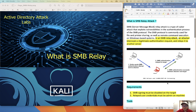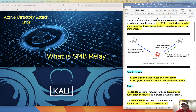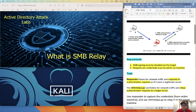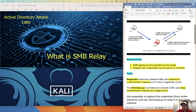So what is an SMB relay attack? Let's look at this diagram. So here there is a victim. It tried to connect to a device but failed. Then it sends a broadcast, and the attacker replies, 'I'm here.' So the victim sends the credential to the attacker, and the attacker relays that credential to another target, so the attacker can get access to the target machine.